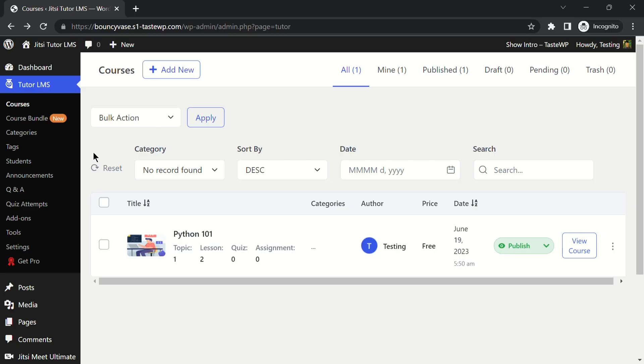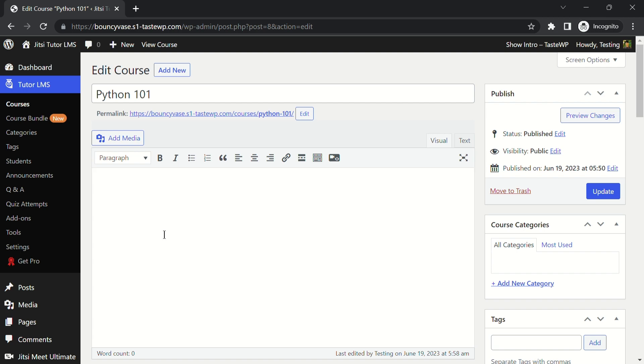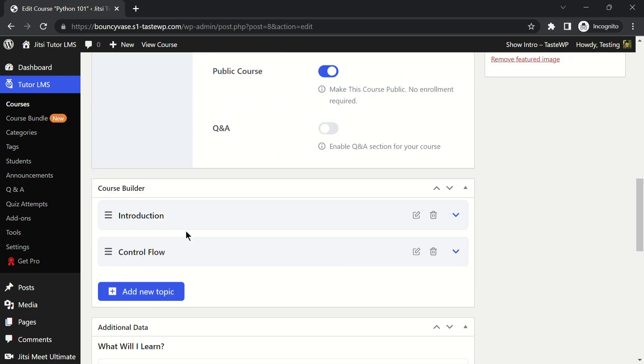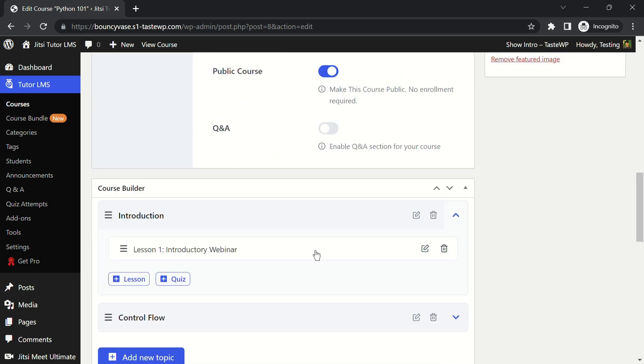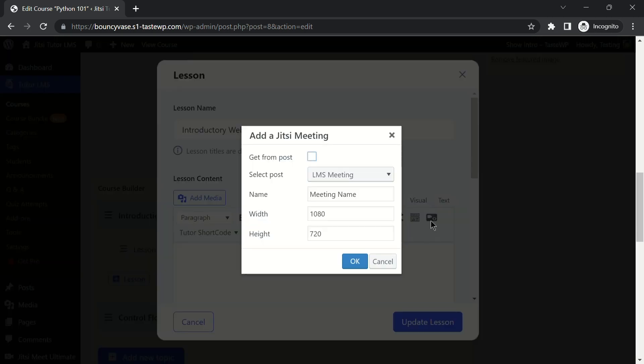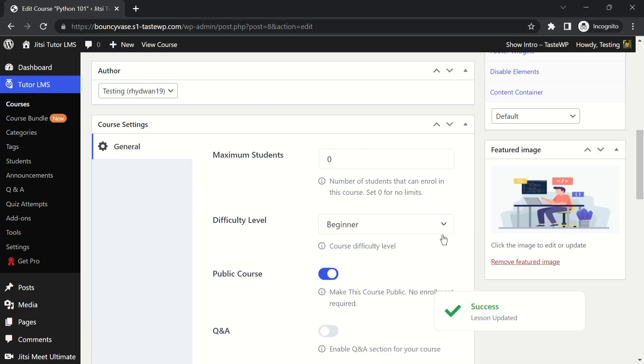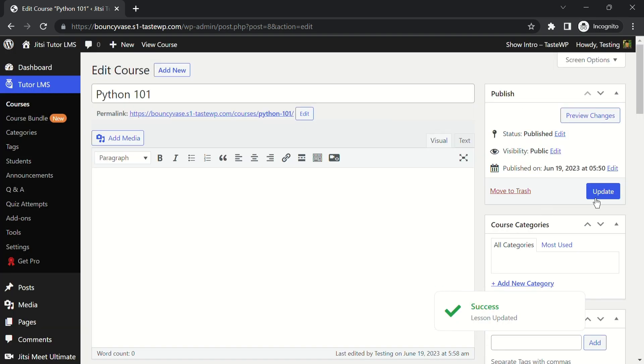Now go to your TutorLMS course and navigate to the lesson where you wish to add the meeting. Click on Edit and select Add a Jitsi Meeting option. Find your created meeting and click on Update Lesson. Save the changes and the meeting will be now ready for your learners.